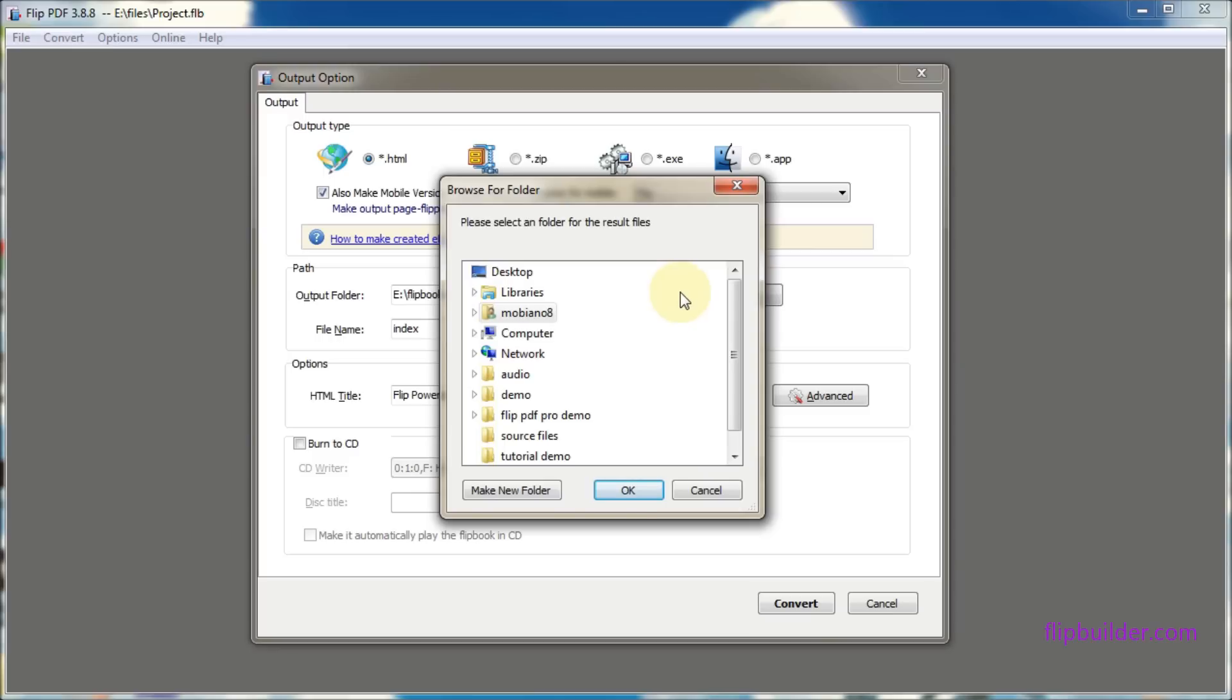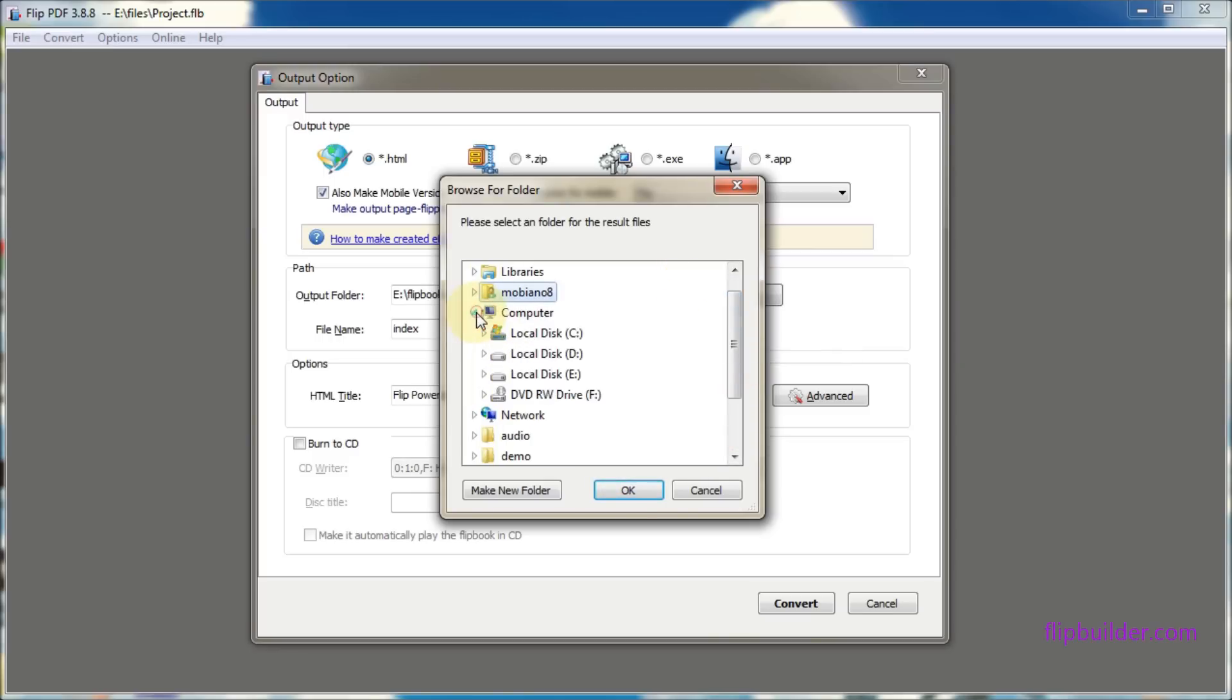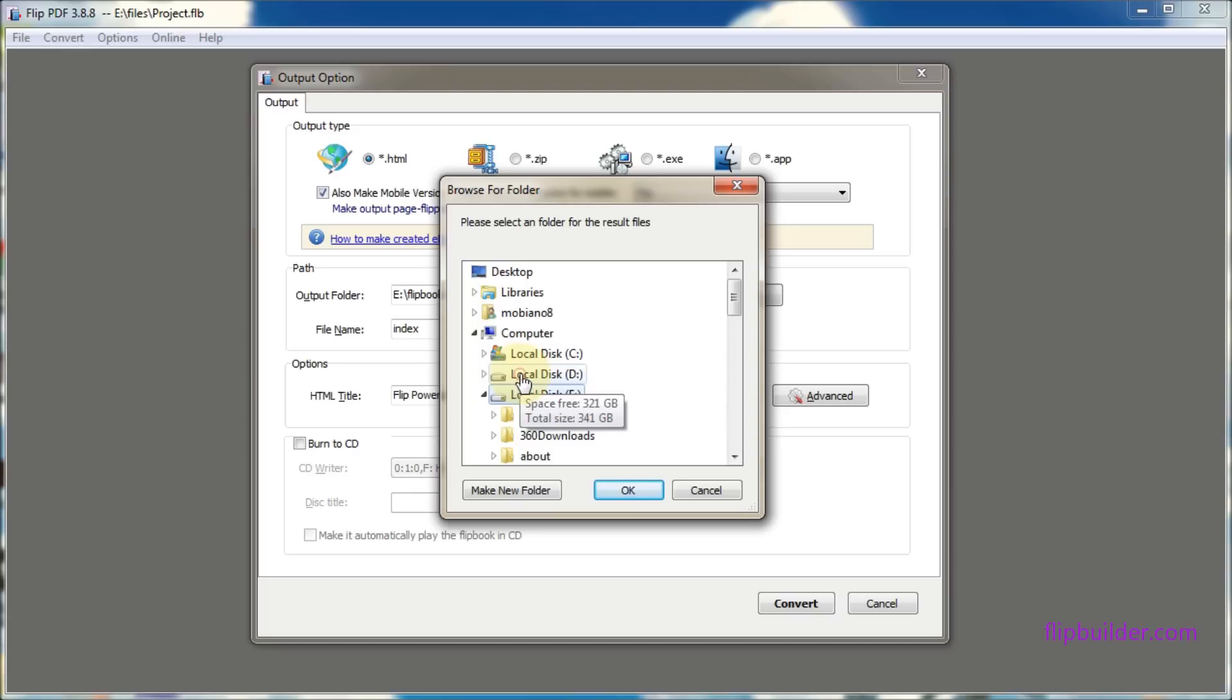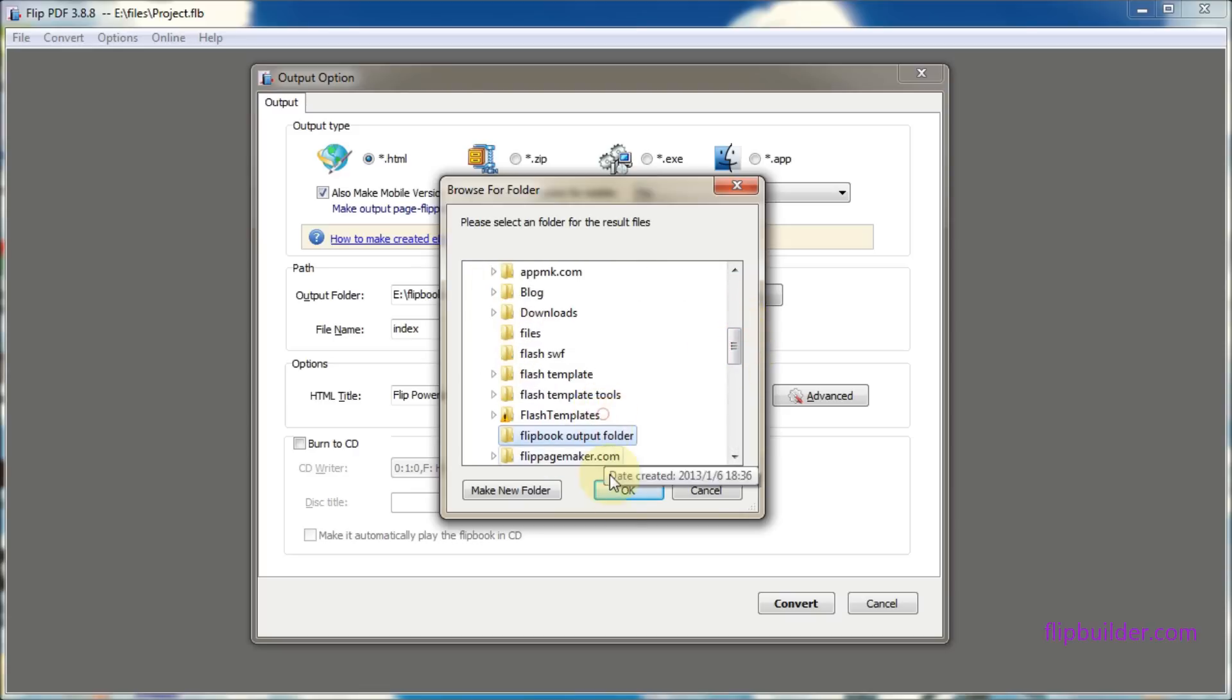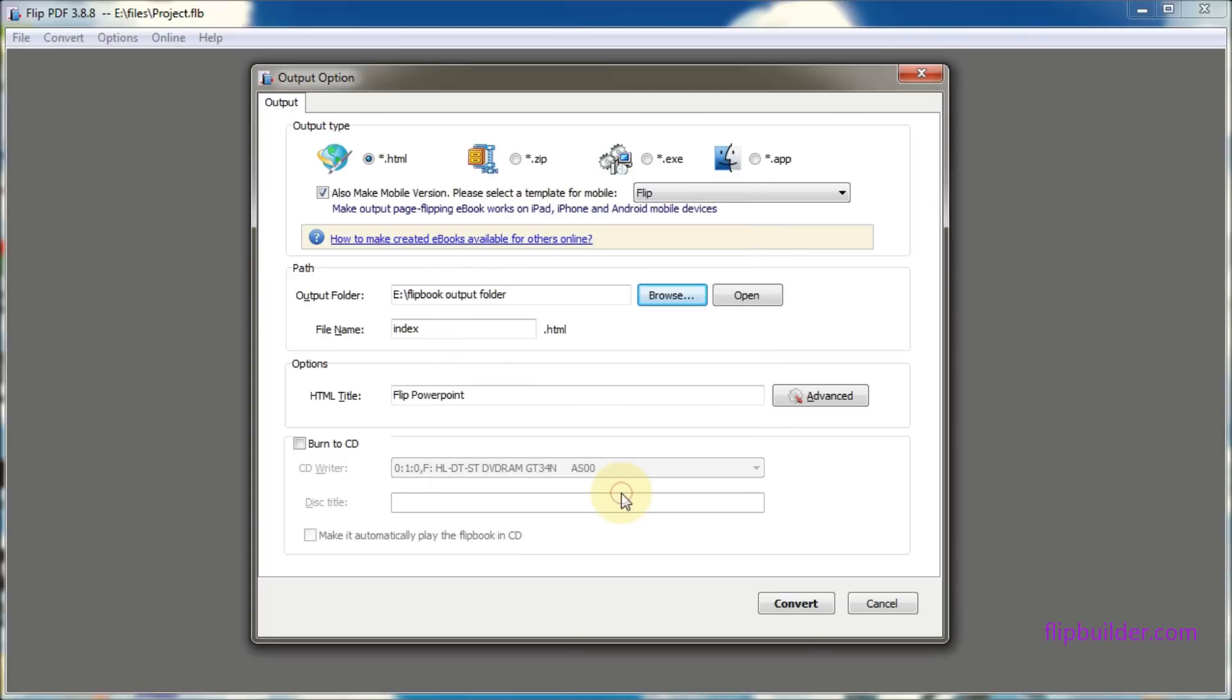Click browse and choose your destination folder. Give your flipbook a title. Then click convert to start the conversion.